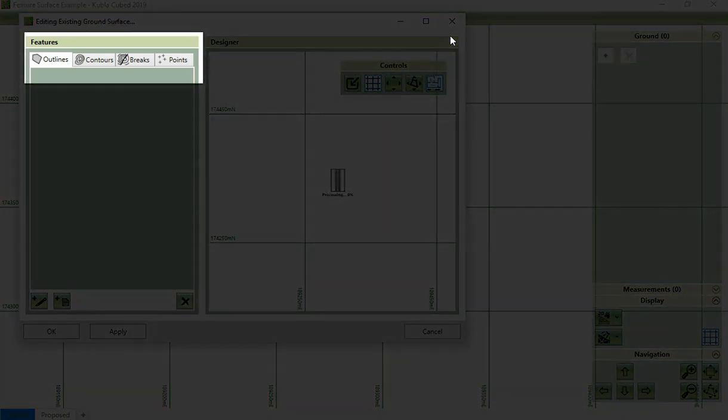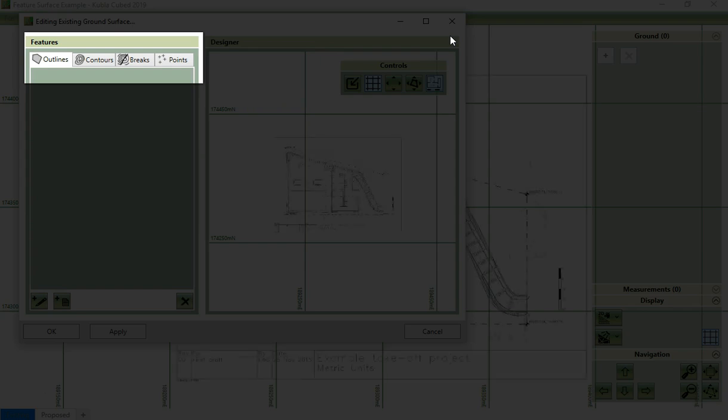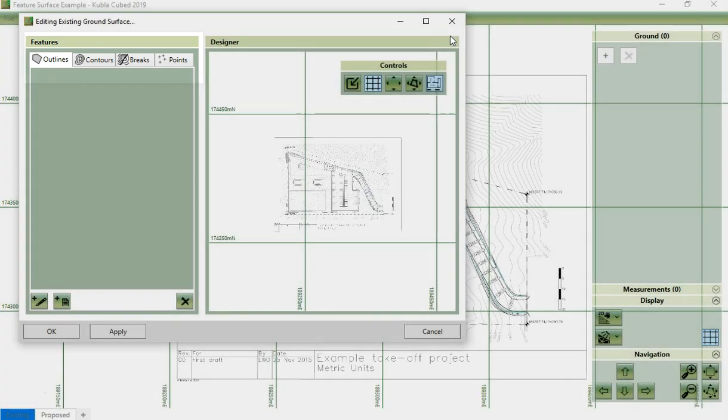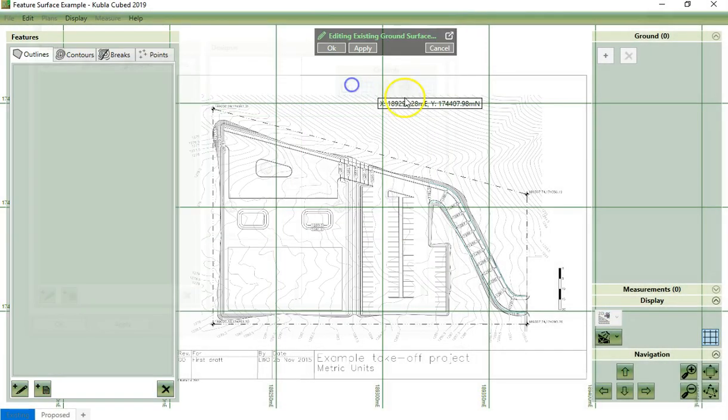All the controls are the same in this view and we can pop the controls back in by pressing this button here.